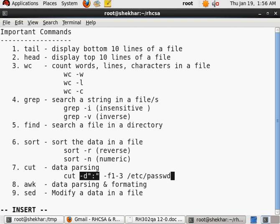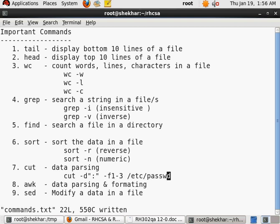So this is how the cut command works. Cut command also has some other options, but I think -d is the most important option which always goes along with the -f option for the field extraction.